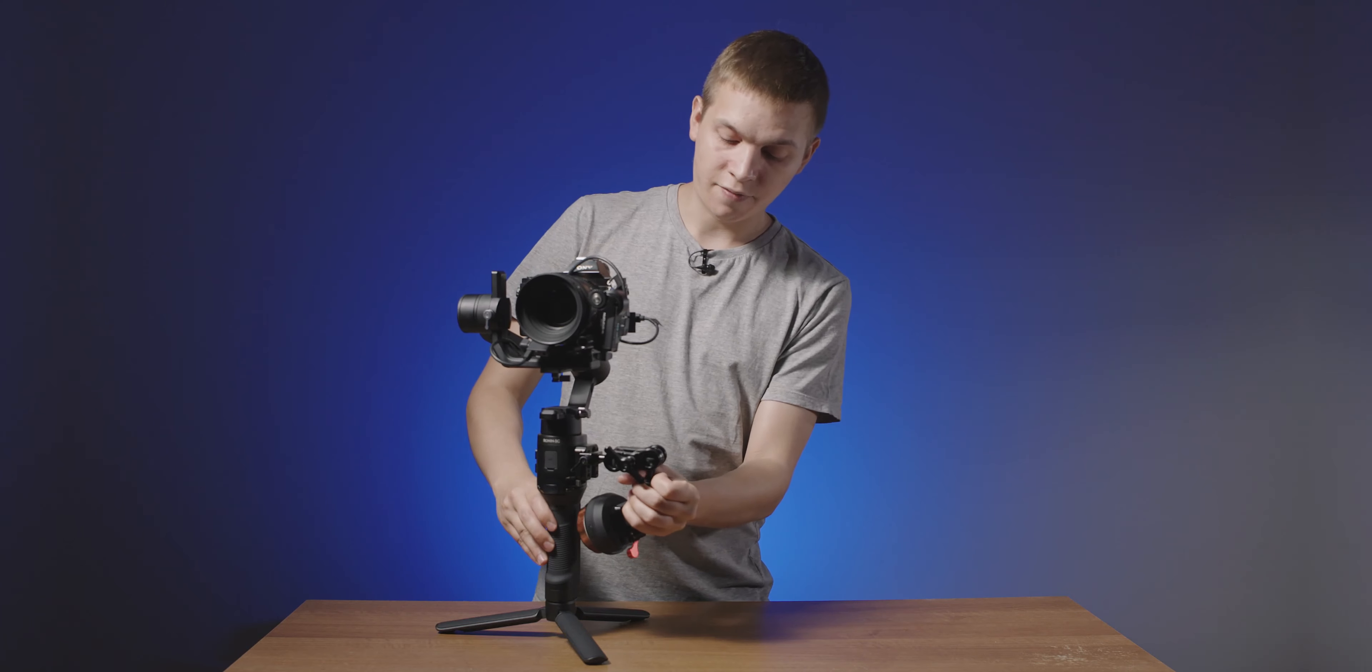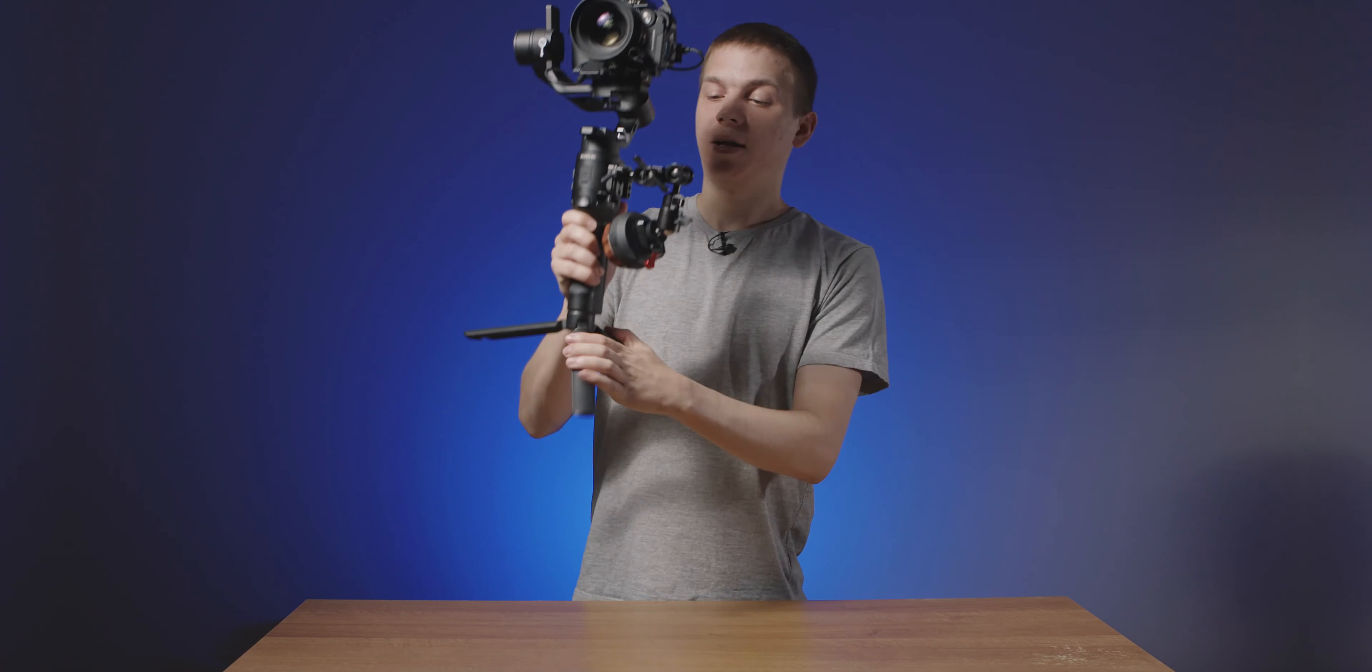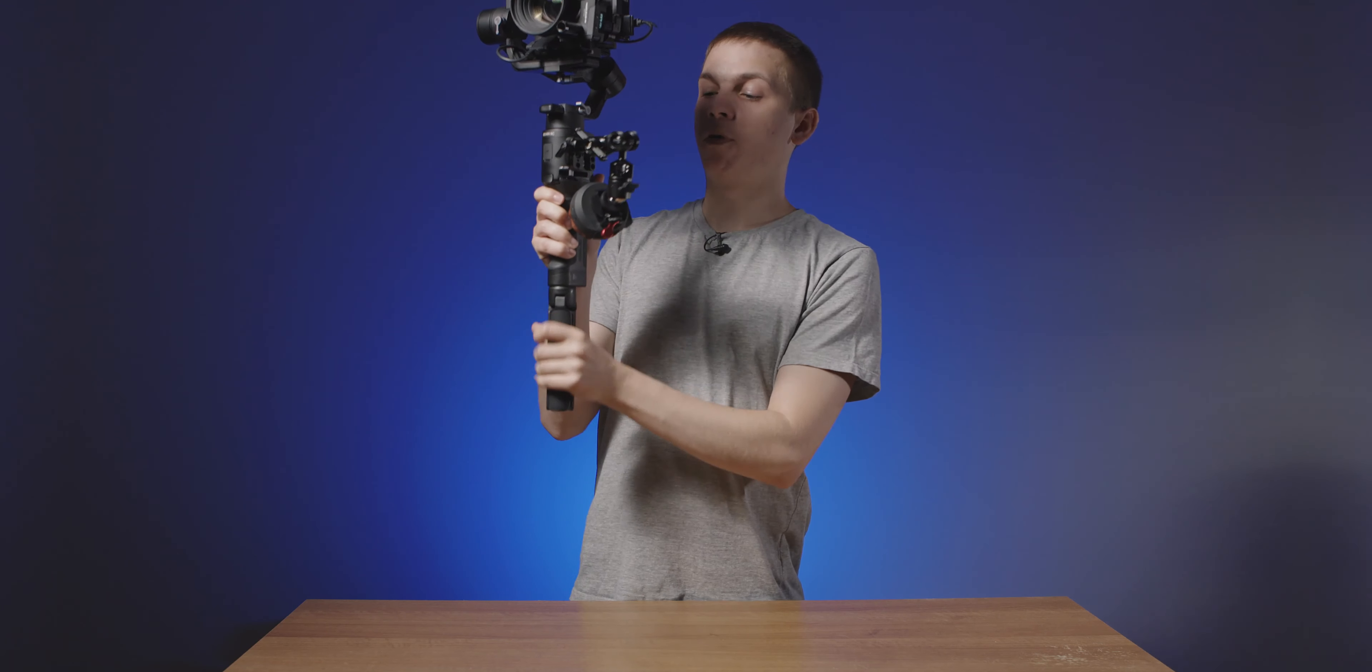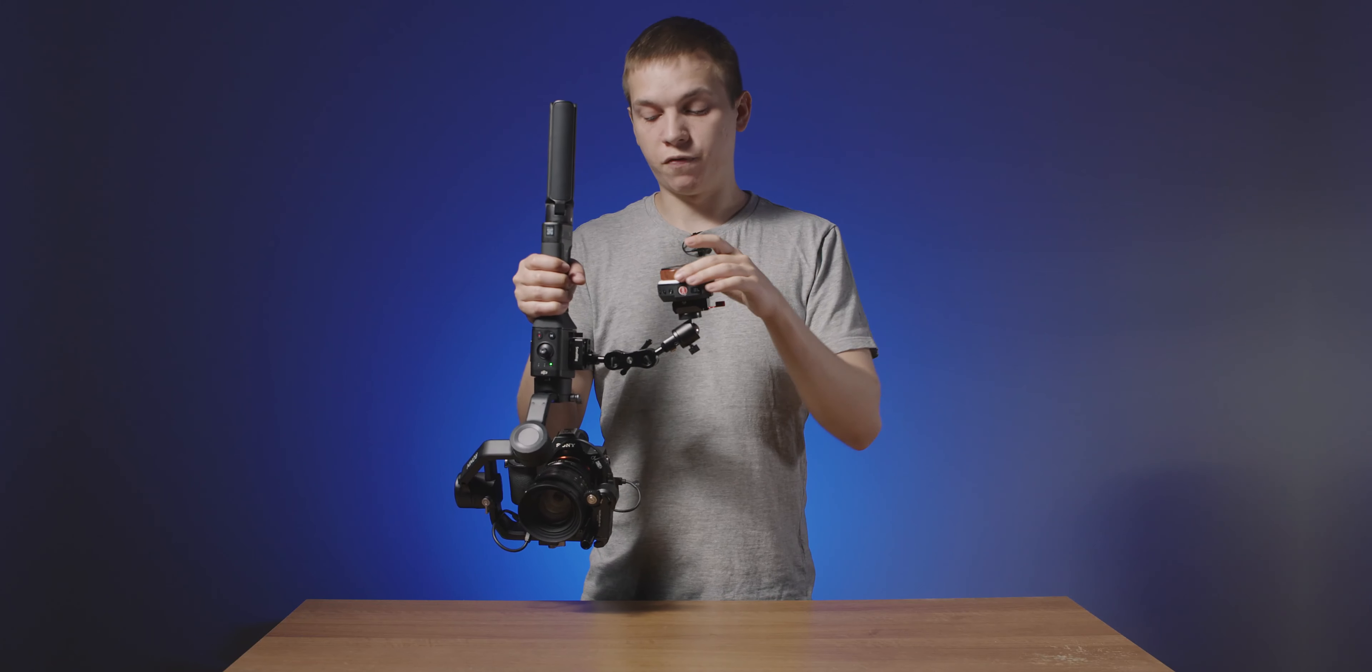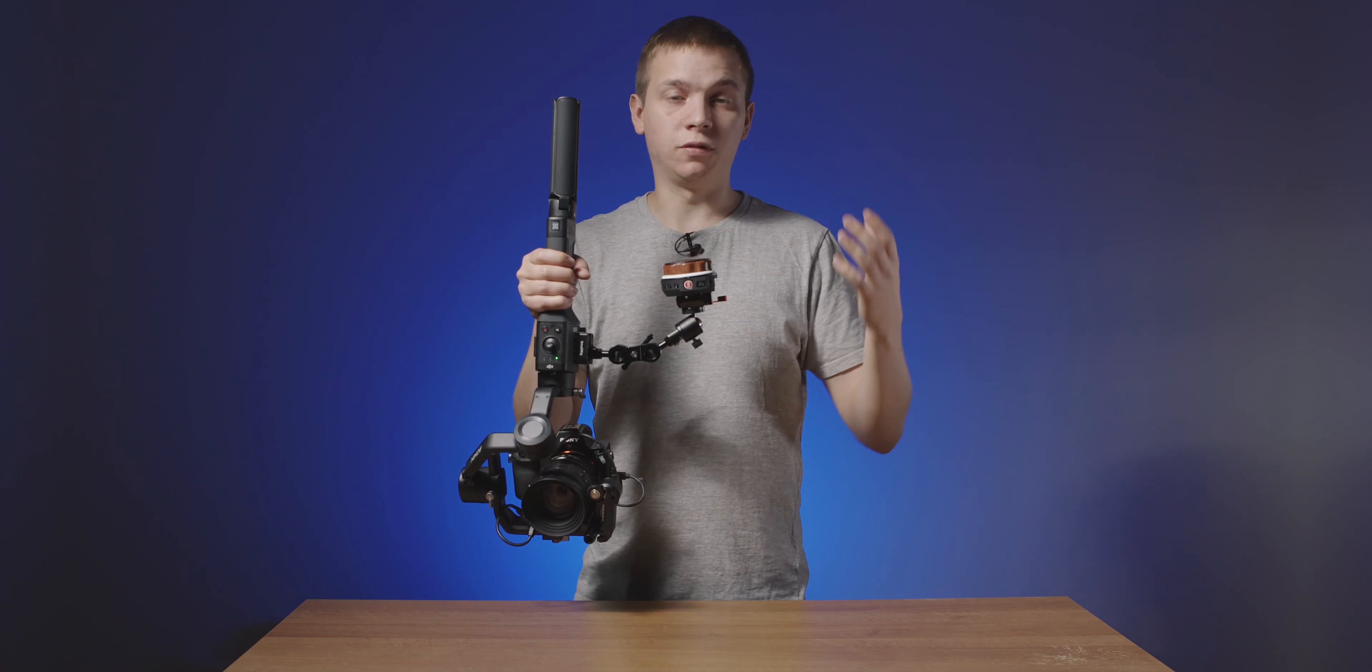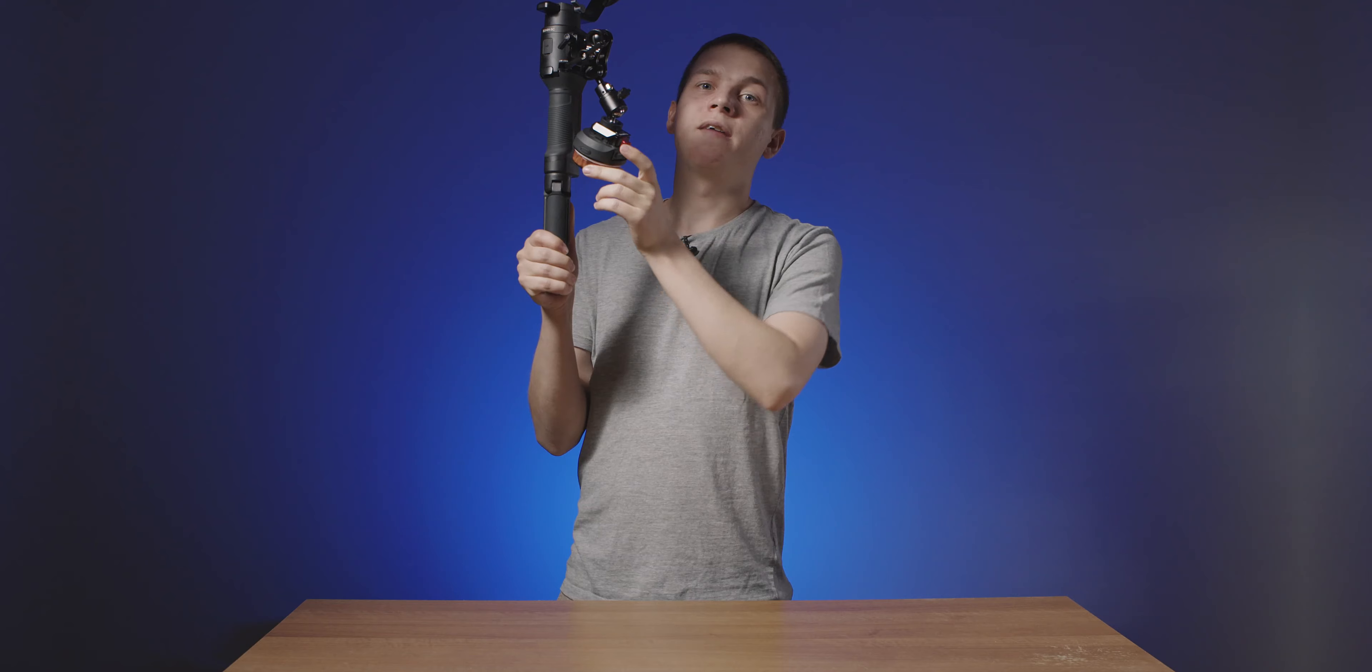So generally I'd have it around here when I pick it up, that lets me hold the gimbal with both hands and control the focus with my thumb which is not something you can do with DJI's focus wheel. If I'm shooting underslung I can maybe move it here to have good access to the focus wheel and maybe here if I'm shooting high up.